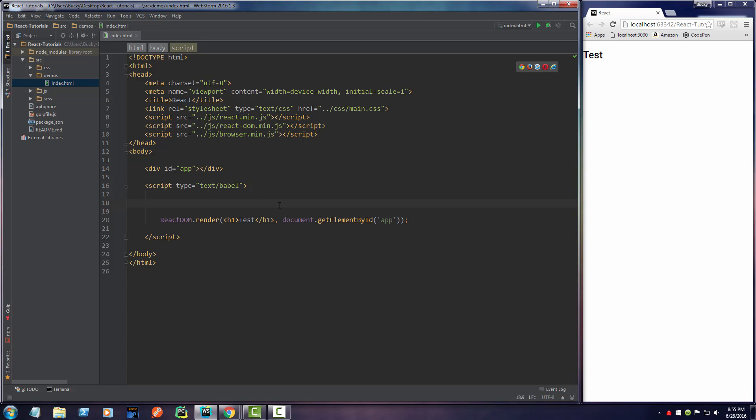Alrighty, welcome back, and in this video, I am going to show you how to use properties in React. Properties allow you to basically customize your components.